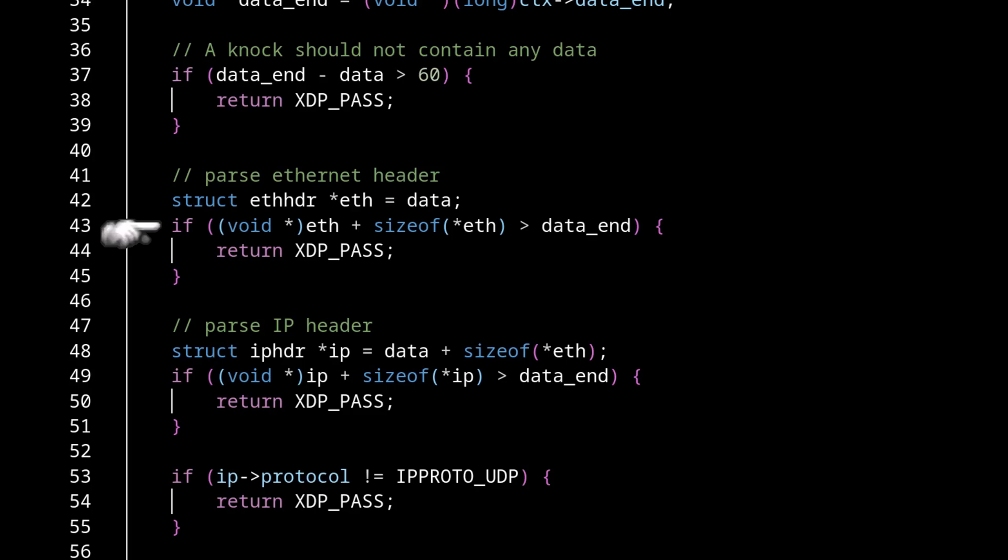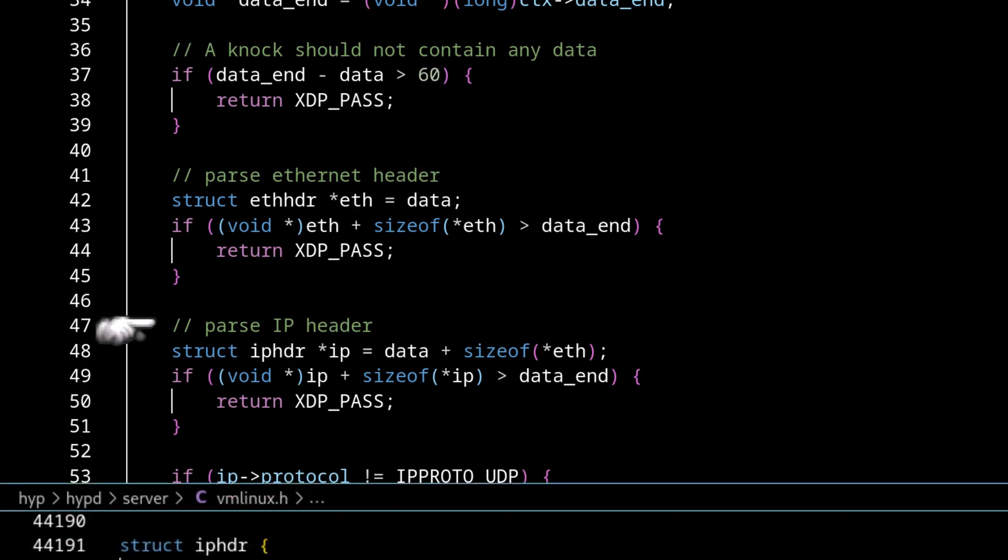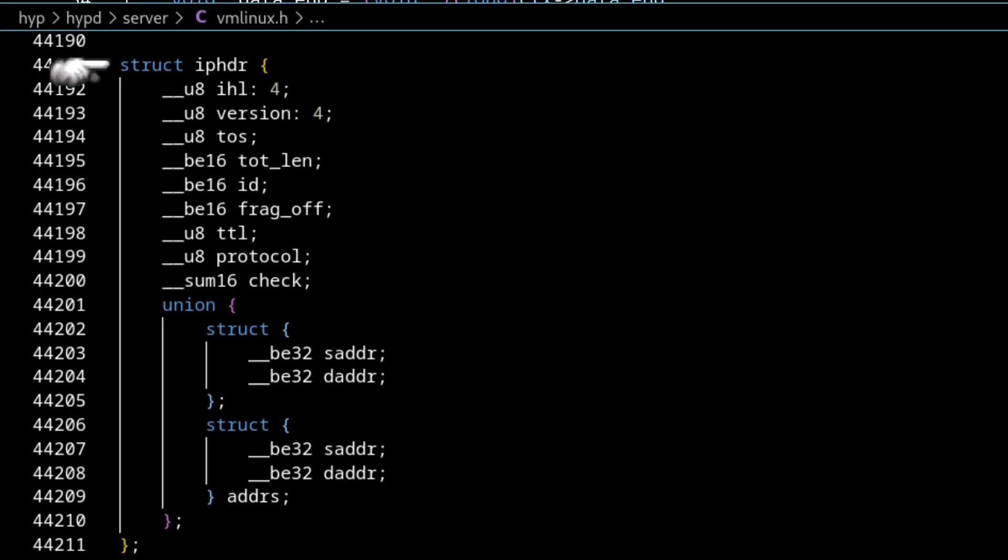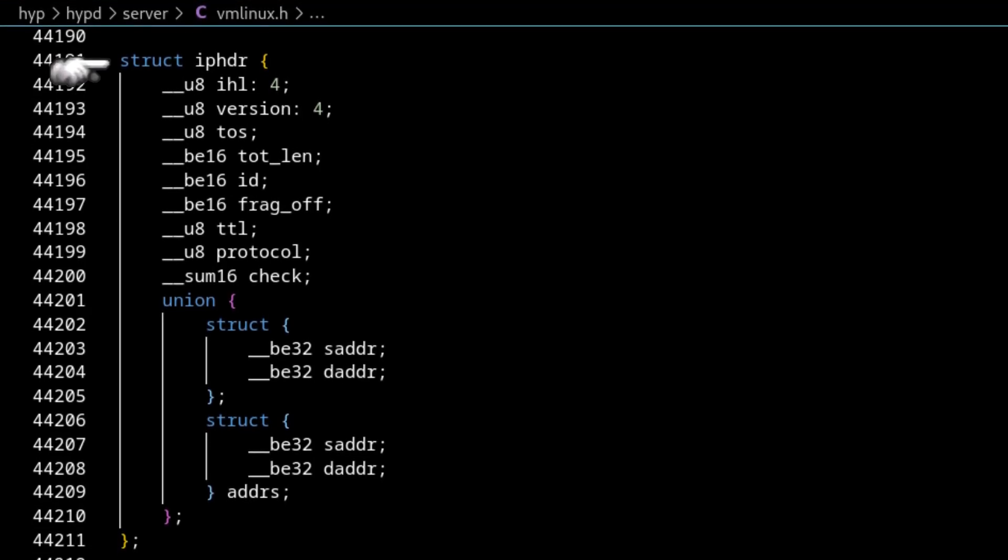So at this point, we've now stripped off the layer two headers. And we're now going to go into layer three and look at the IP headers. If we look at the IP header structs in vmlinux.h again, we can see all the IP header fields.